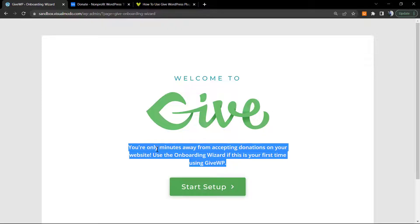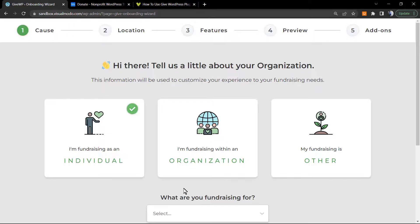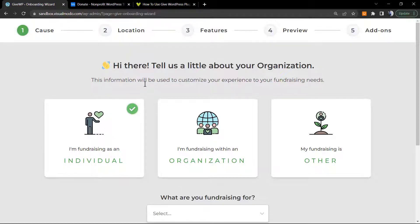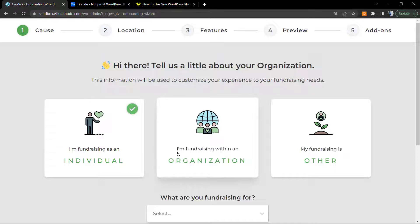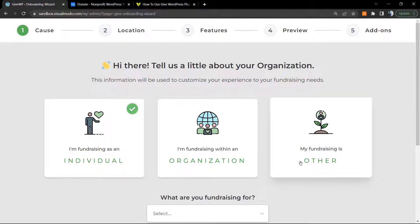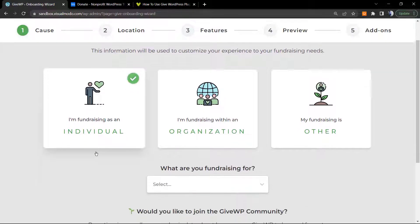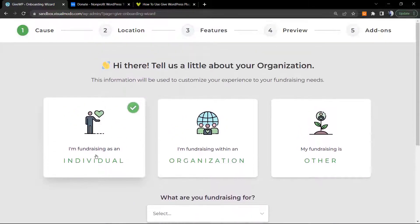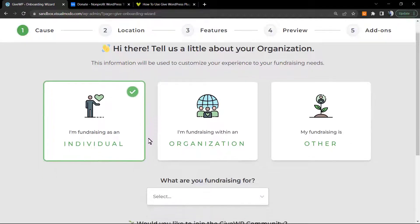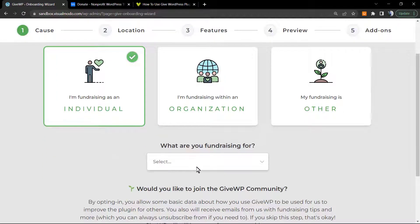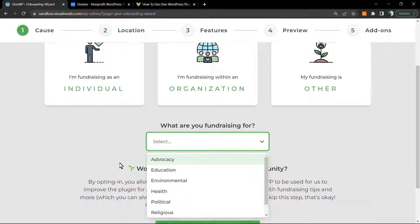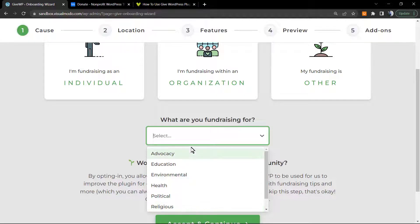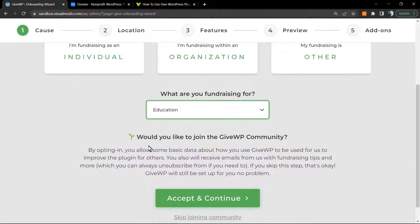Welcome to Give - you are only minutes away from accepting donations on your website. Use this onboarding wizard if this is your first time using GiveWP. Start setup. Tell us a little about your organization. I'm fundraising within an organization, my fundraiser is for, or individual. This is depending on your case, but I'm gonna choose individual.